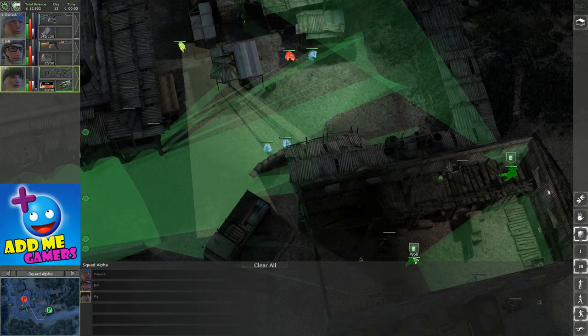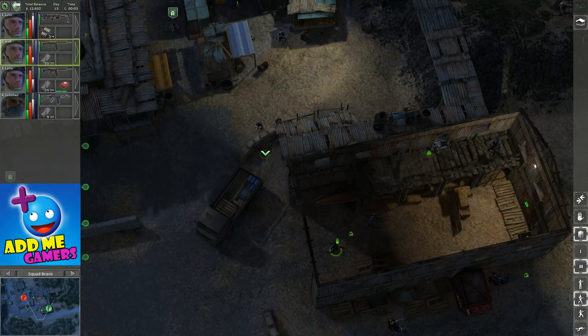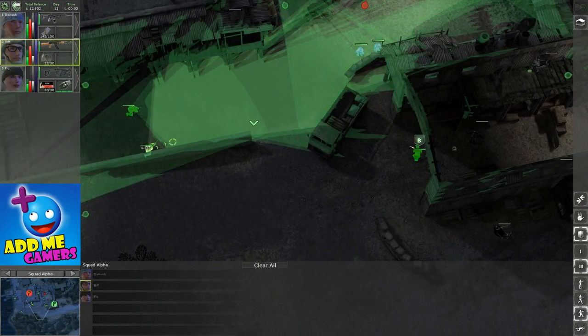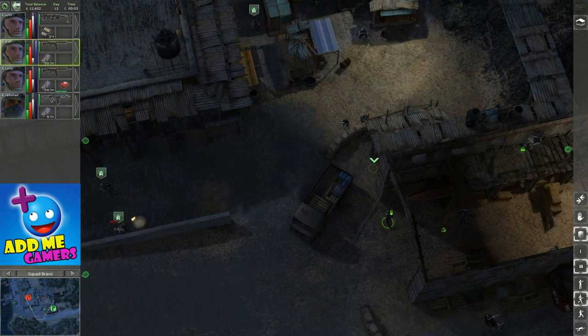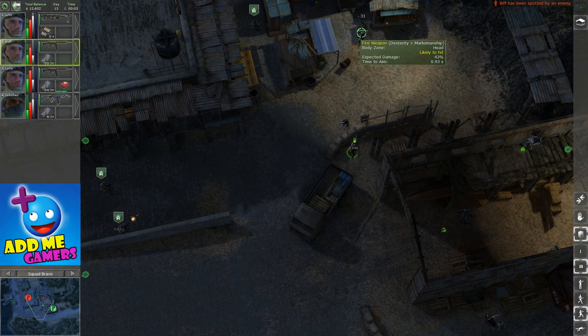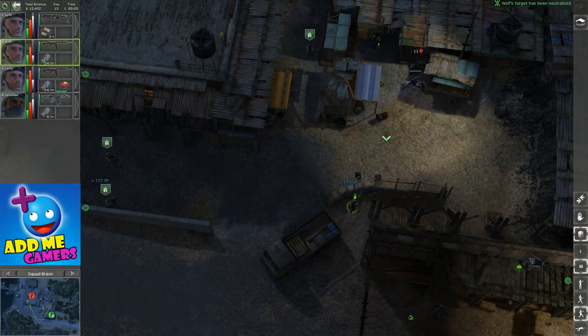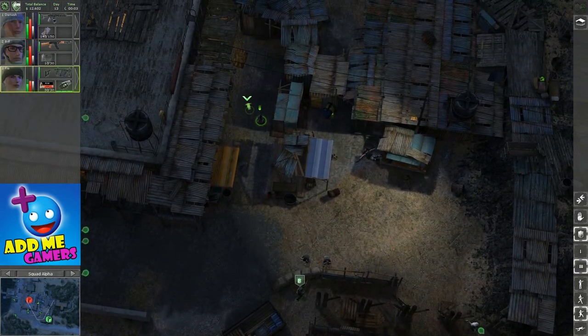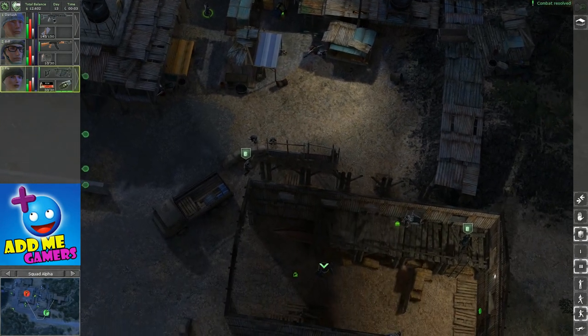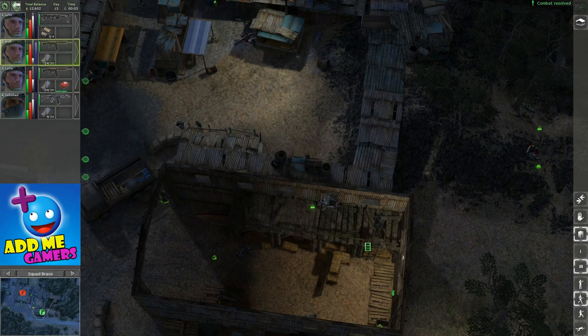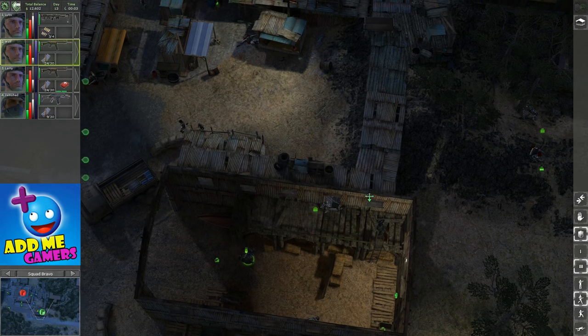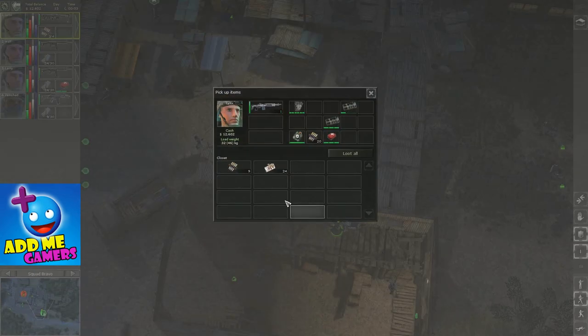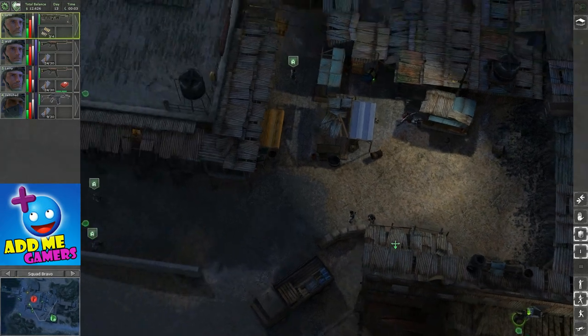Let's put a couple of decoys now. Kill confirmed, okay that's another one down. Let's get Wolf to go up. We do have that one sniper there, so I do want to take care of him.